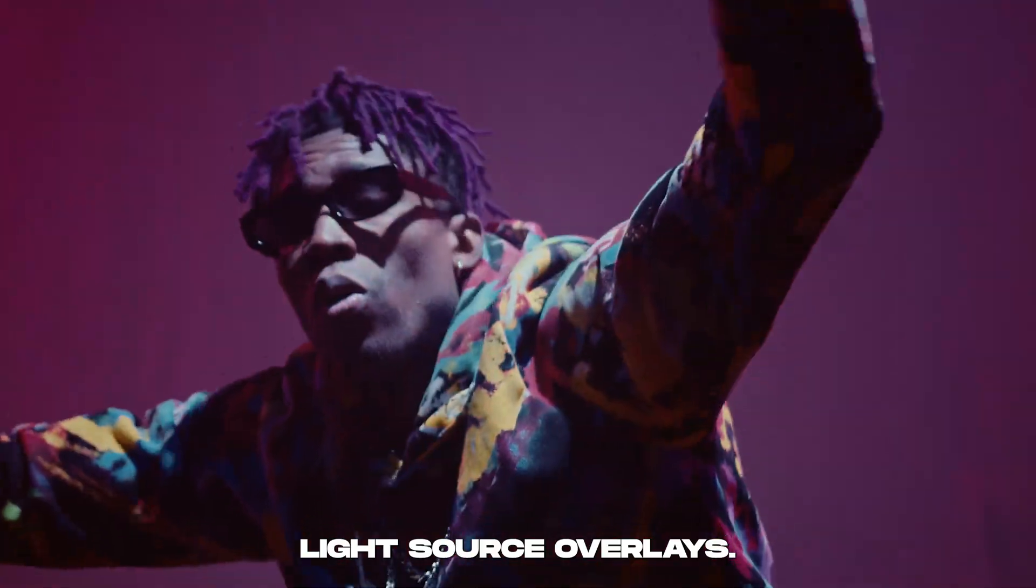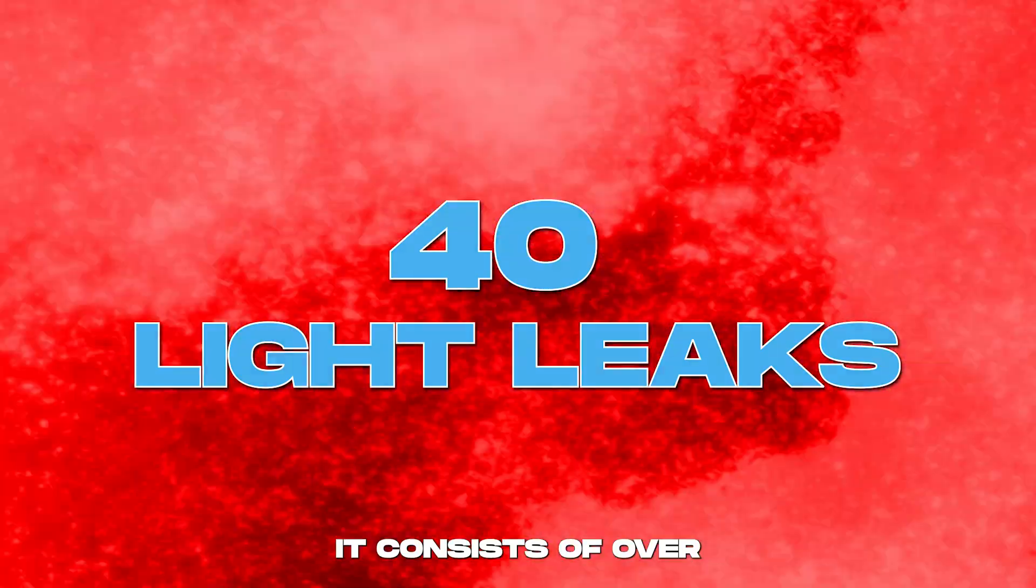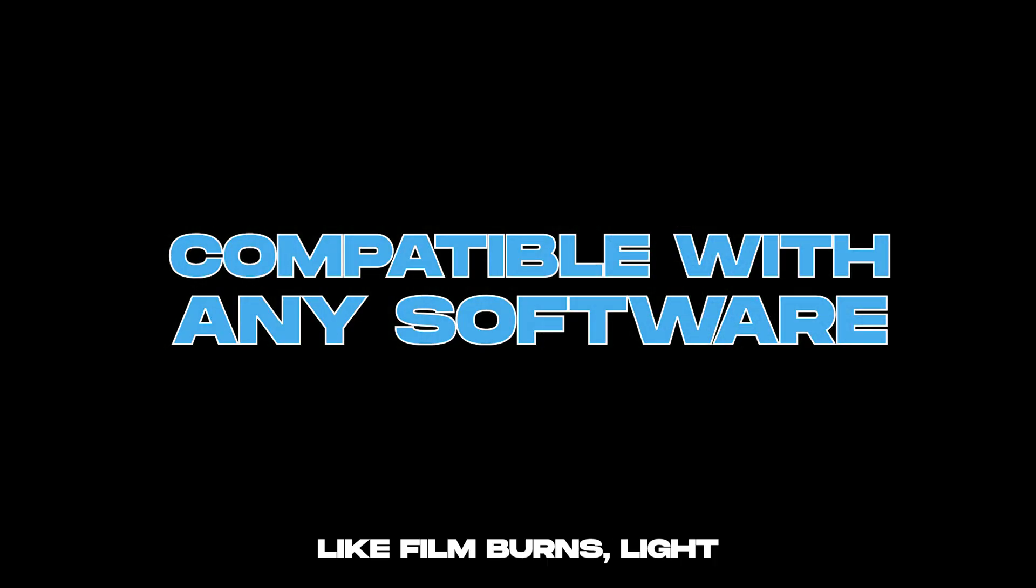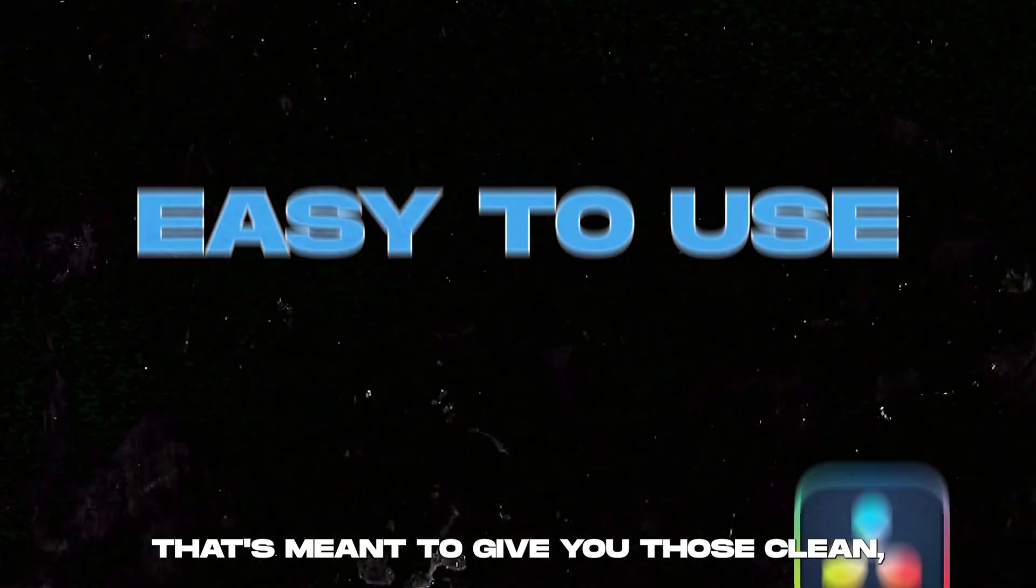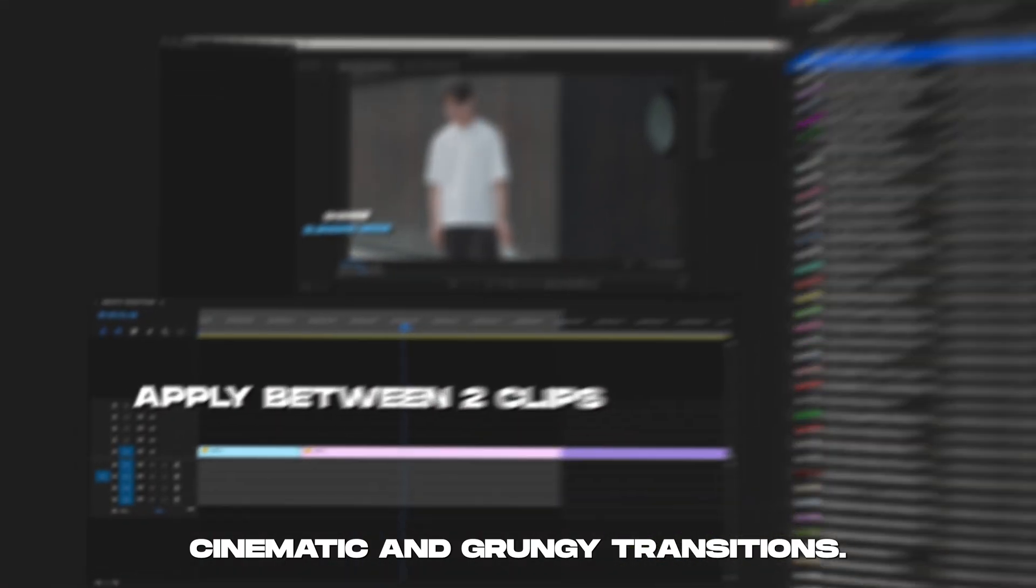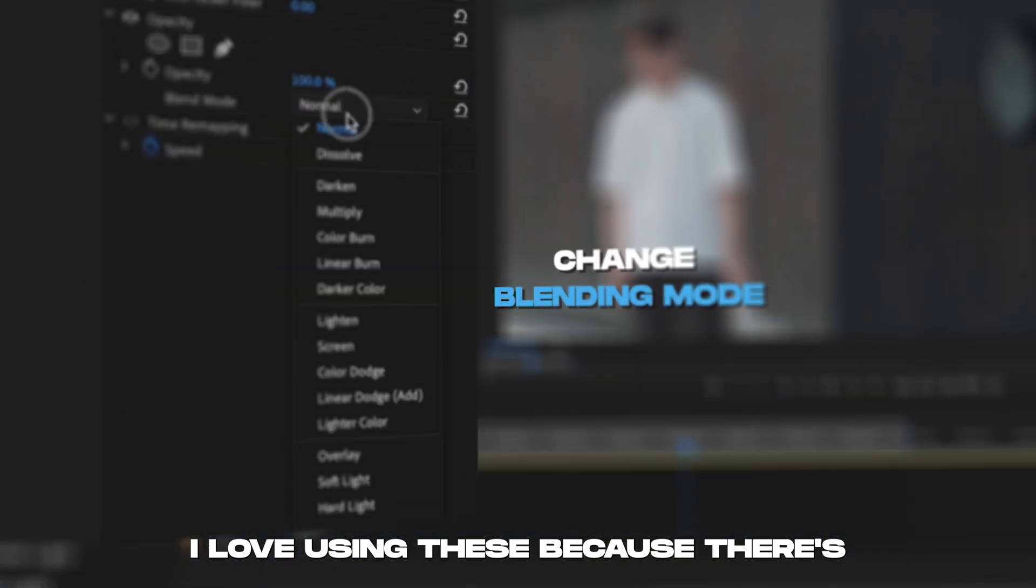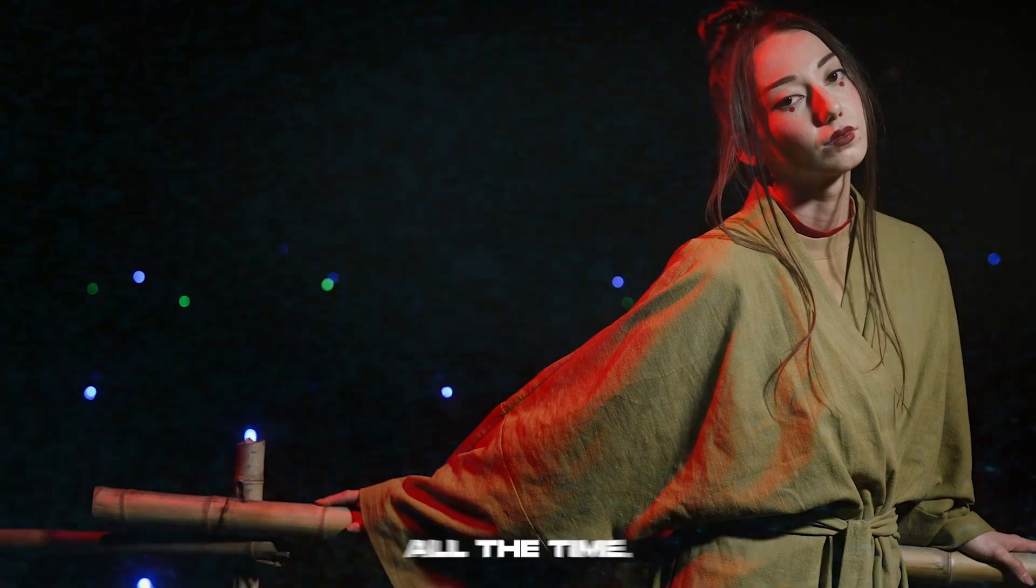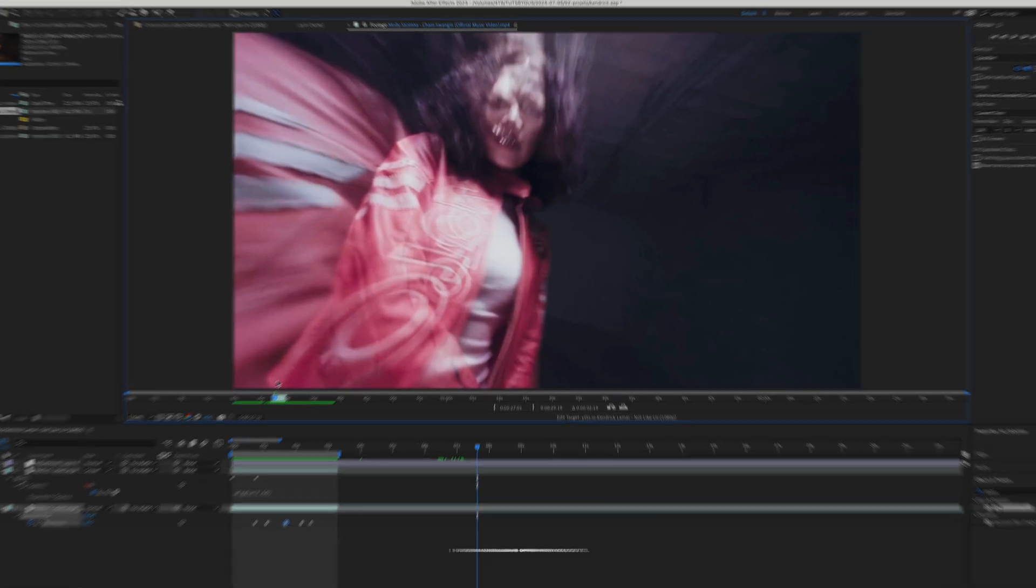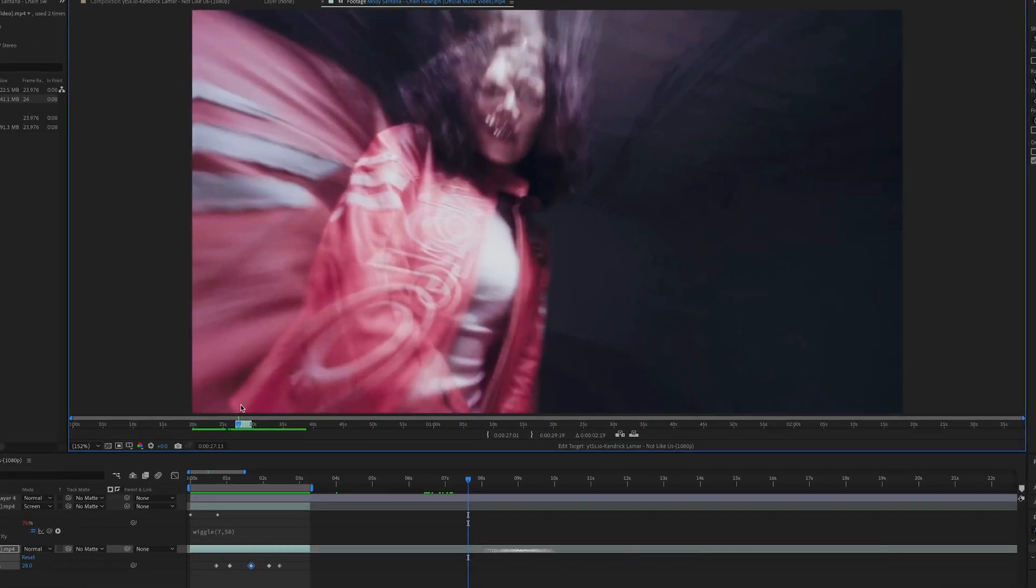Light Source Overlays consists of over 40 insane overlays like film burns, light leaks, and flash transitions that's meant to give you those clean cinematic and grungy transitions. I love using these because there's no wrong context to use them. I even use them on my videos all the time. So if you guys want to invest in your editing workflow and get Light Source Overlays, I have an exclusive offer for you guys. It'll be down below, so make sure to check it out.